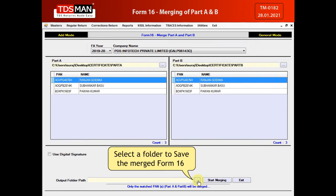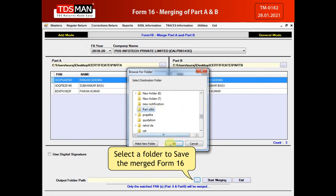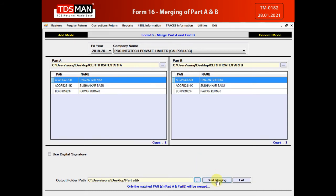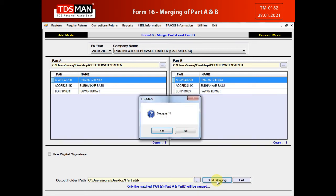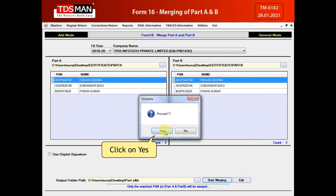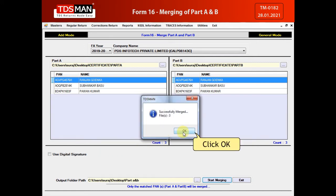Select a folder to save the merged Form 16. To merge Part A and Part B, click on Start Merging. Click on Yes, then click OK.